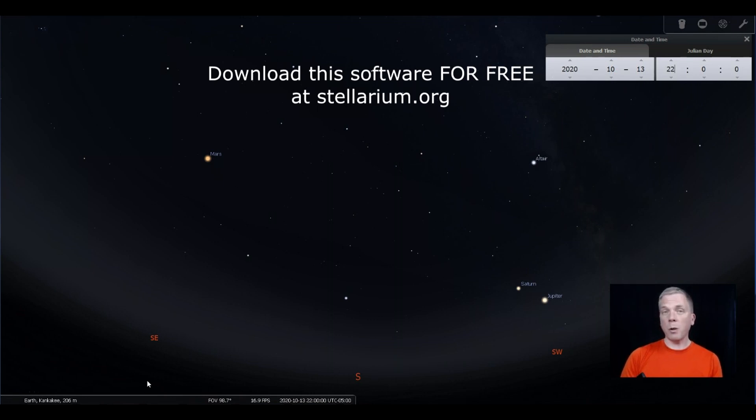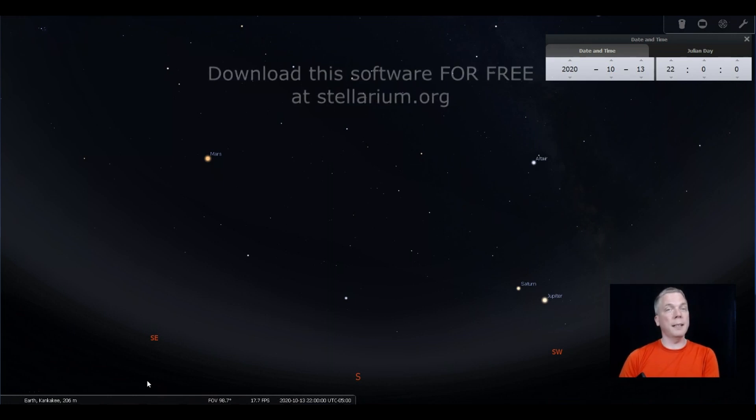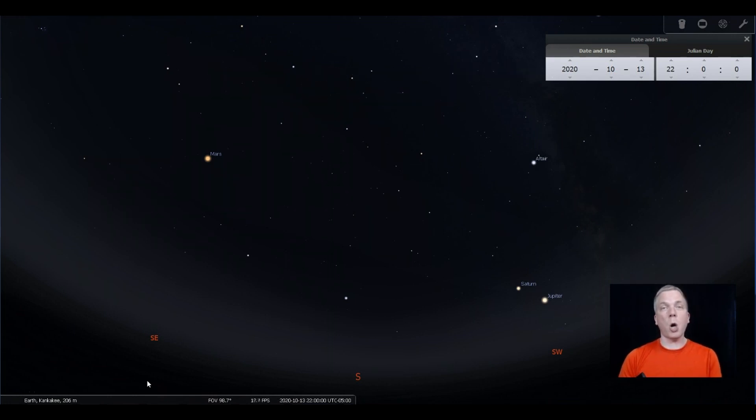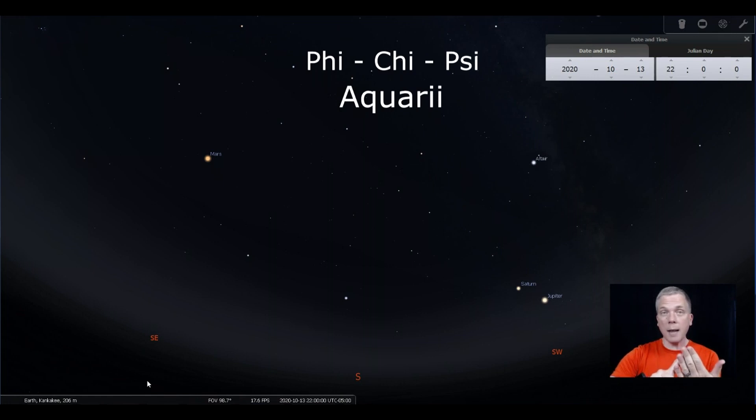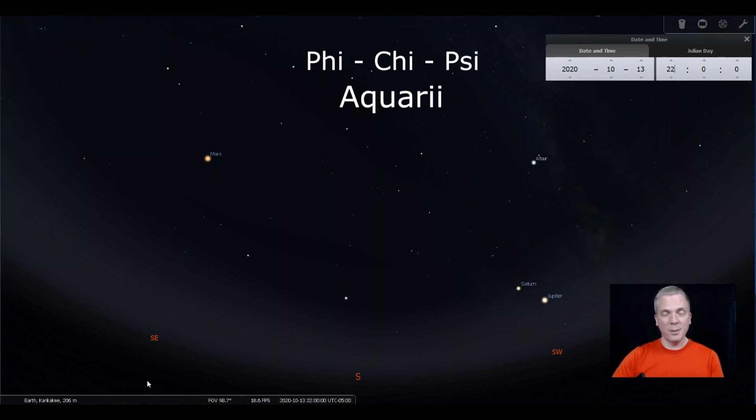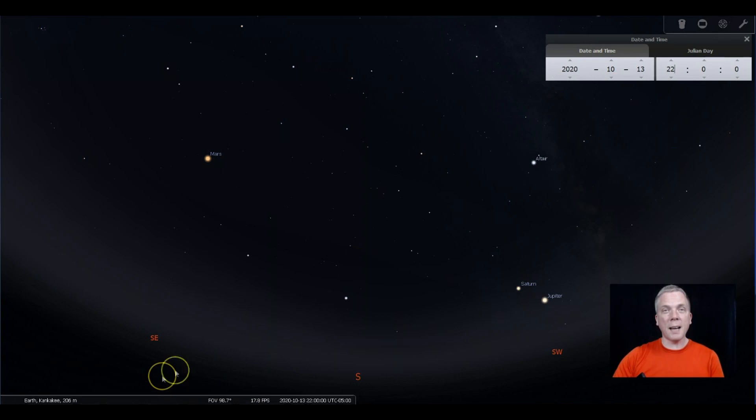Neptune is visible at this time of year and there's an easy way to find it. I call it the Phi Chi Psi Aquarii method. I will get to that in a little bit.